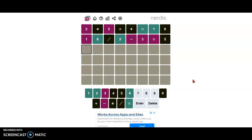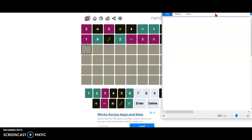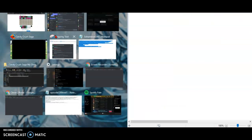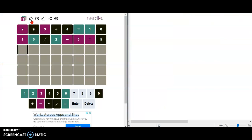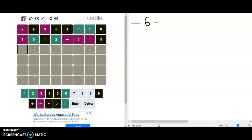Okay, this might be easy. I'm going to use the paint app. I think this is going to be quite easy. Blank, 6, minus 2, blank, equals 1 blank.